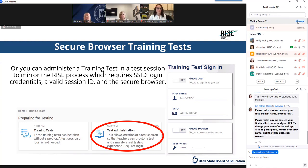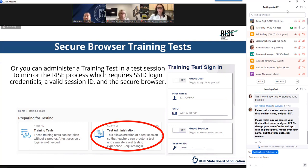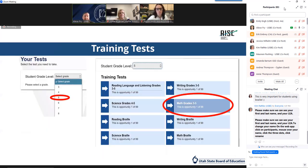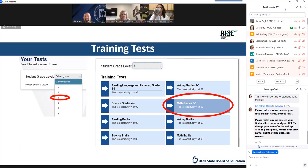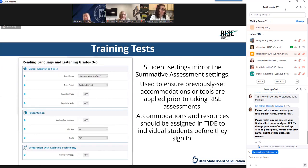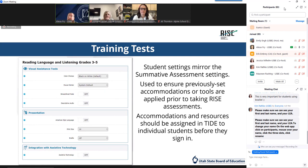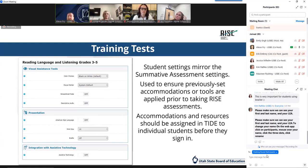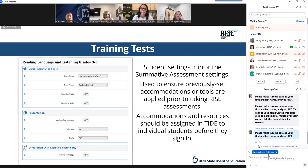It's also going to allow you to practice the communication tools within the secure system if you are in a remote testing location. Once you've accessed your training test, you'll need to select your grade level and the content of the training test you wish to take. Remember that these are grade banded — the content is not single grade specific. The purpose is to become familiar with the system and the tools provided. If you're using the system to mirror summative administration, you'll also be able to verify accommodations and ensure resources are applied and working correctly.